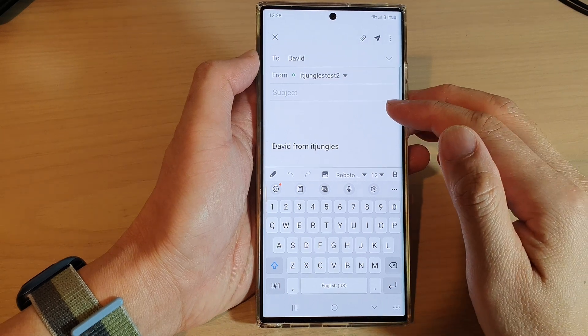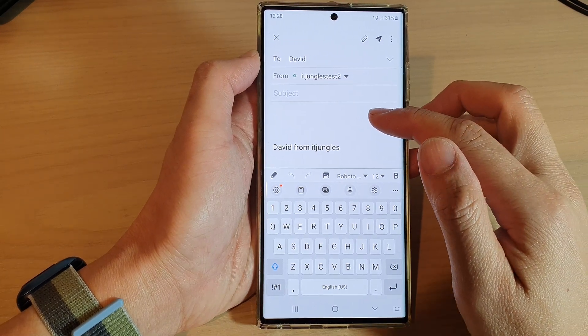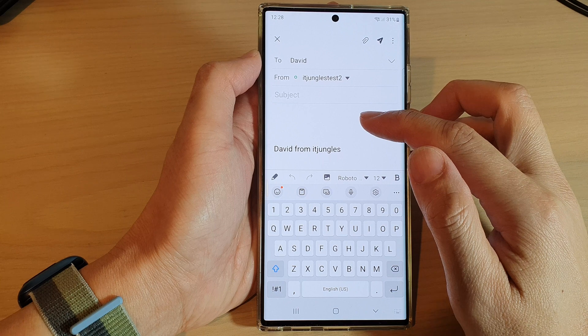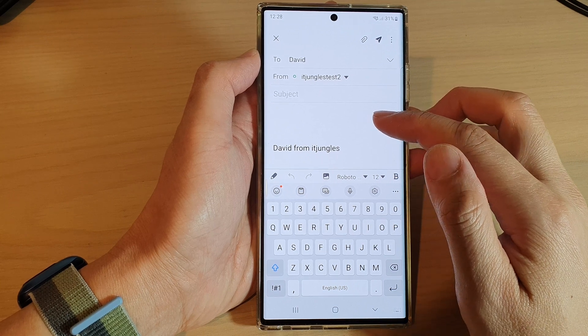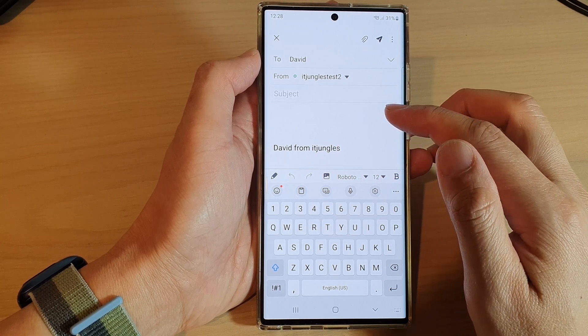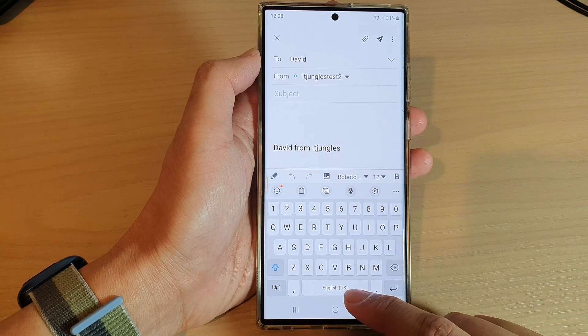Hey guys, in this video we're going to take a look at how you can insert pictures into the body of an email on the Samsung Galaxy S22 series.